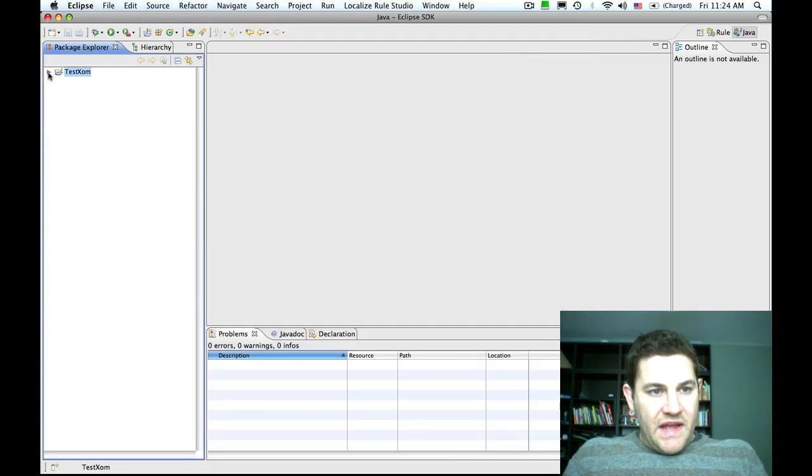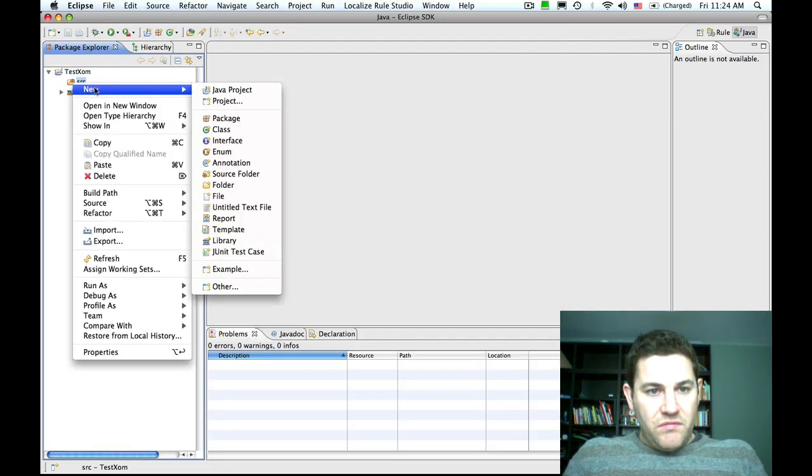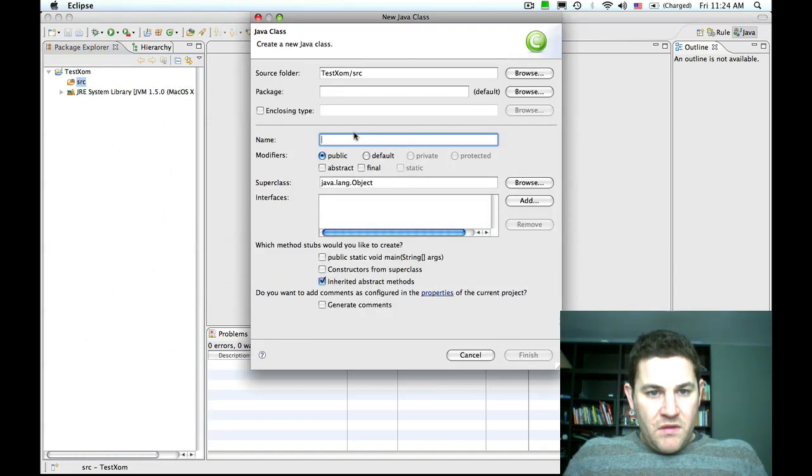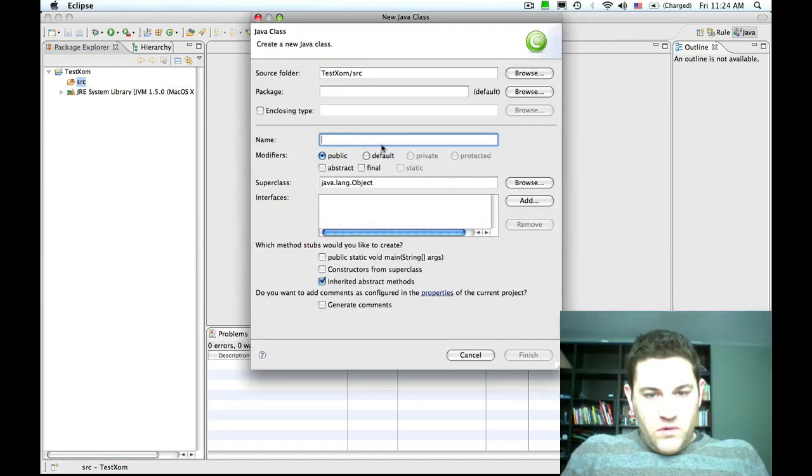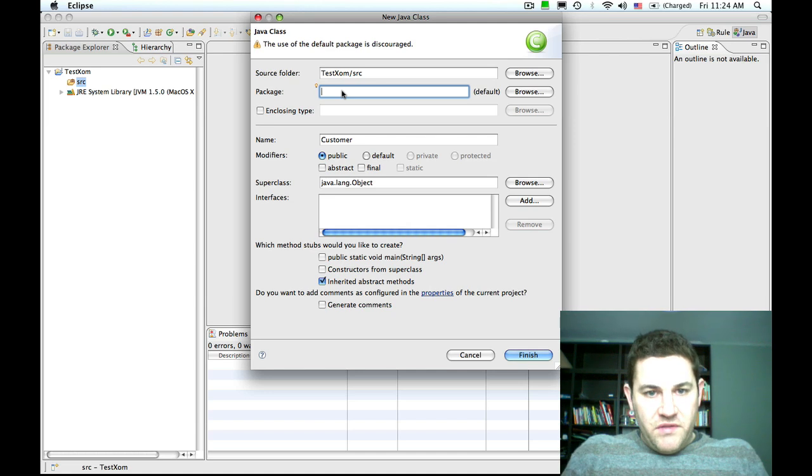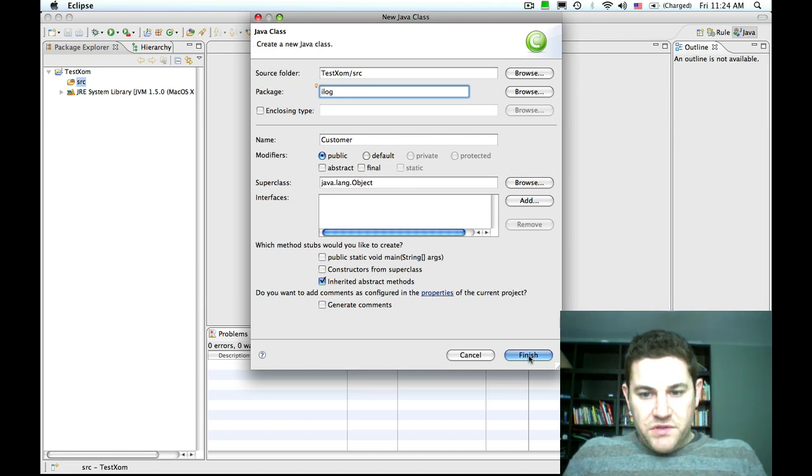Then I'm going to add a new class to the project. I'm going to call this class customer and drop it into the ilog package.